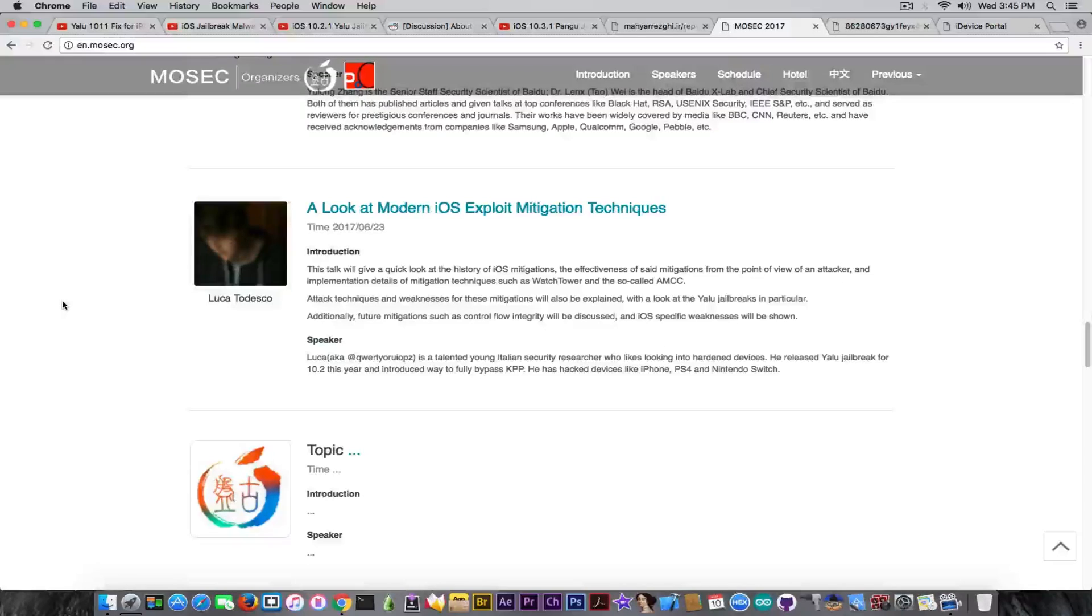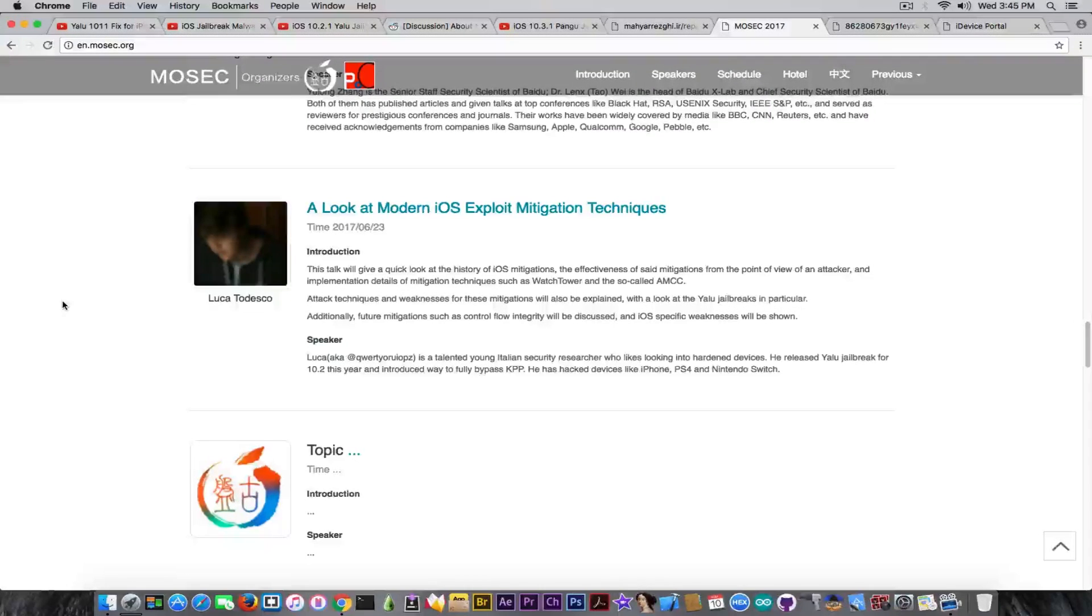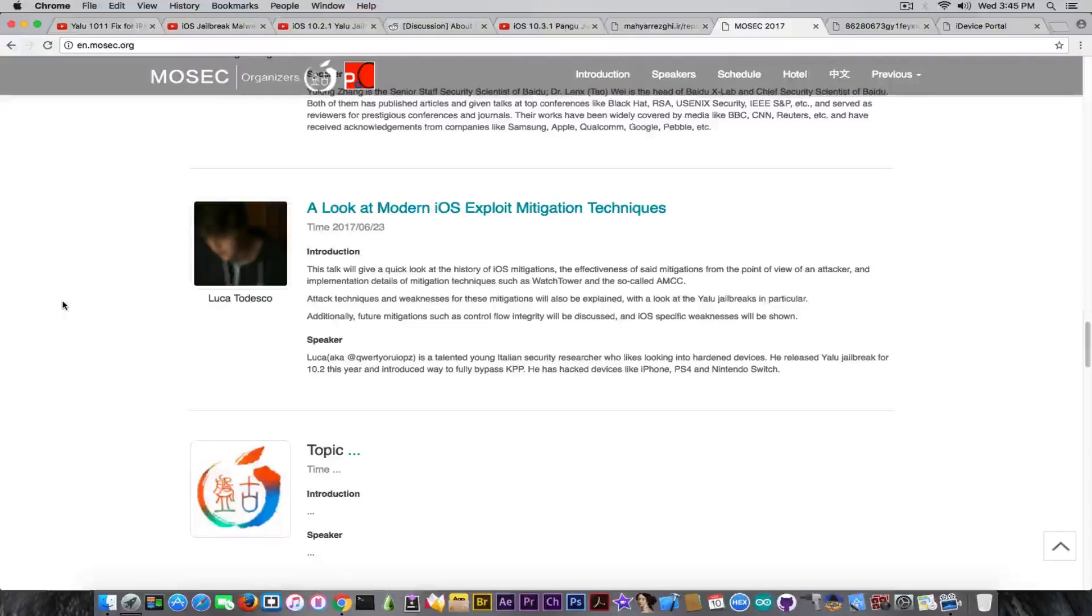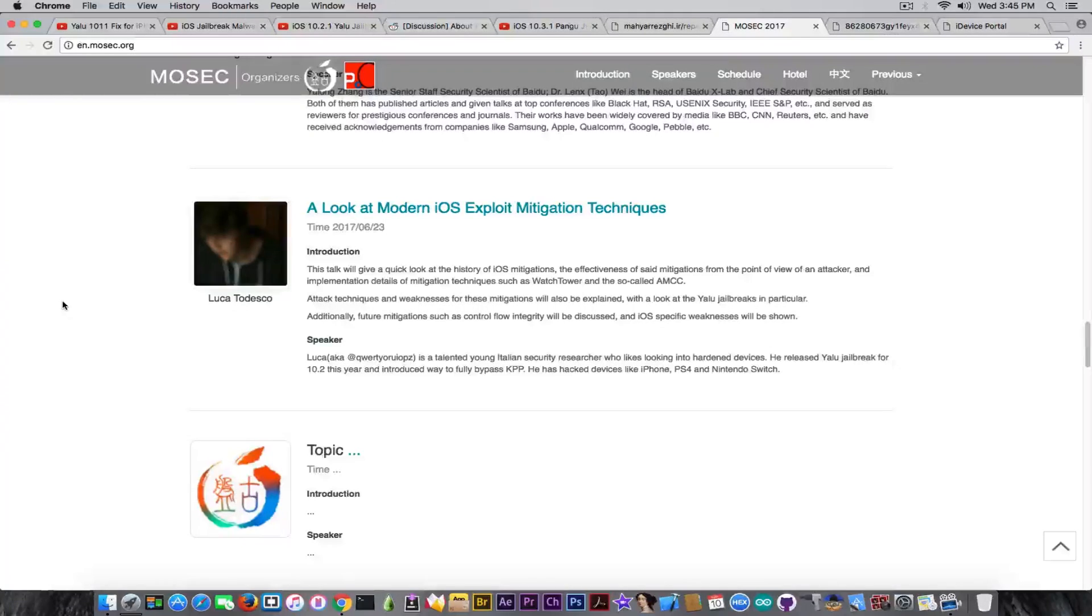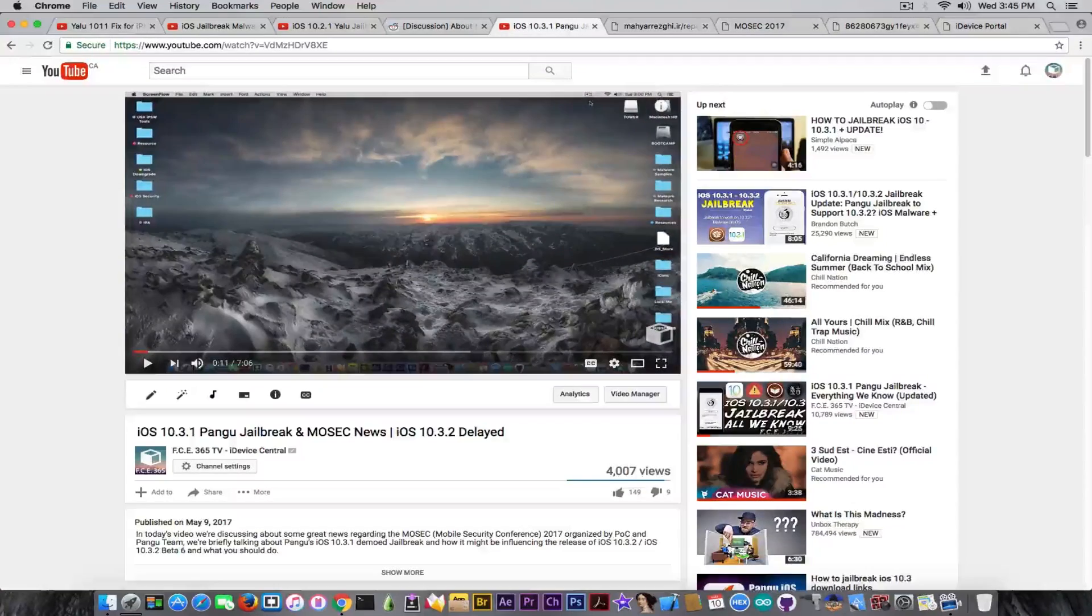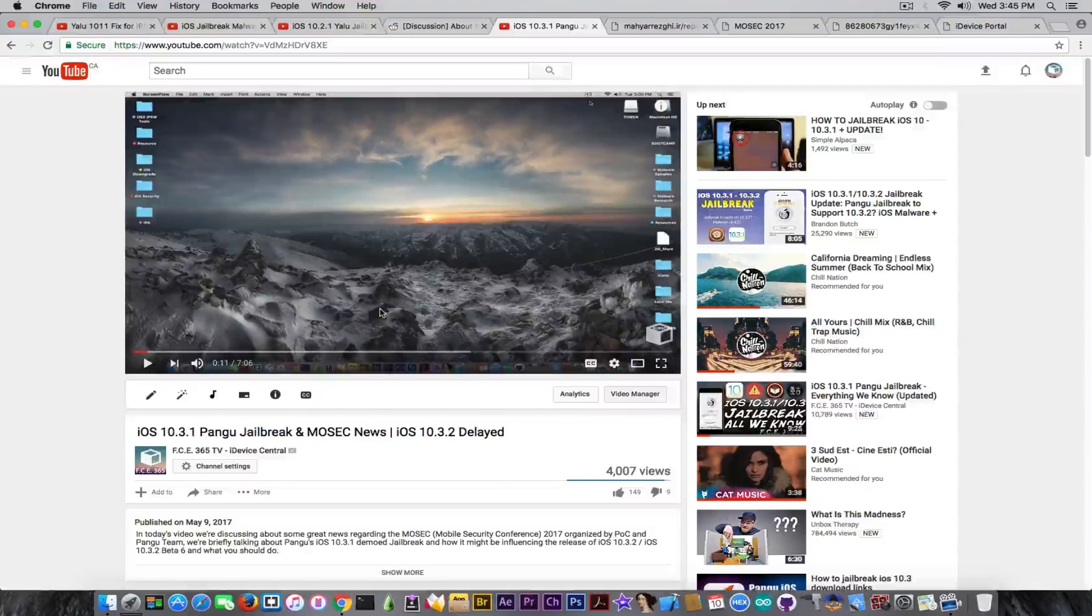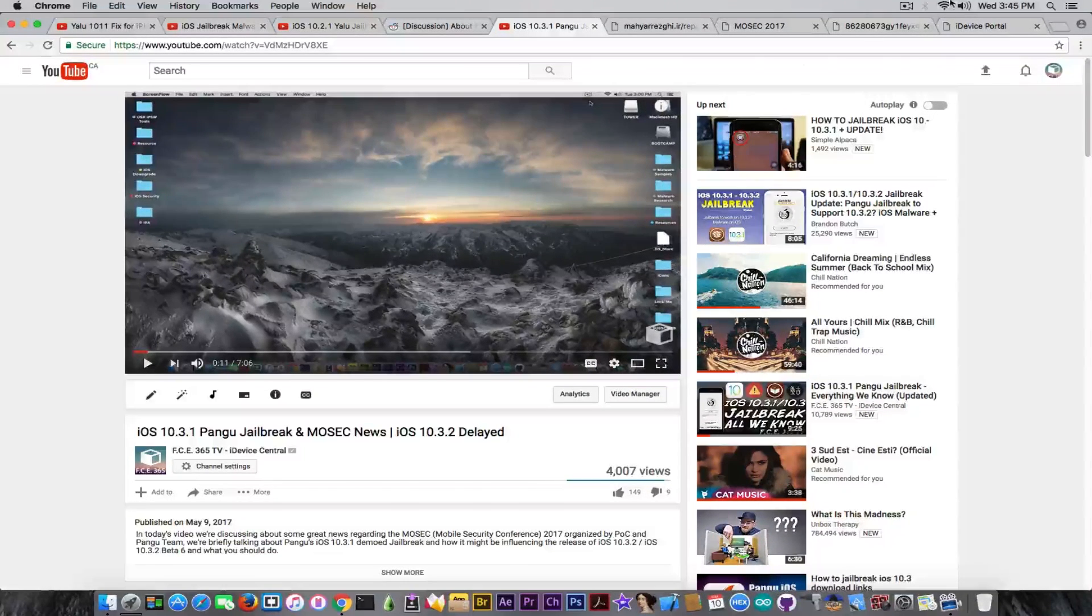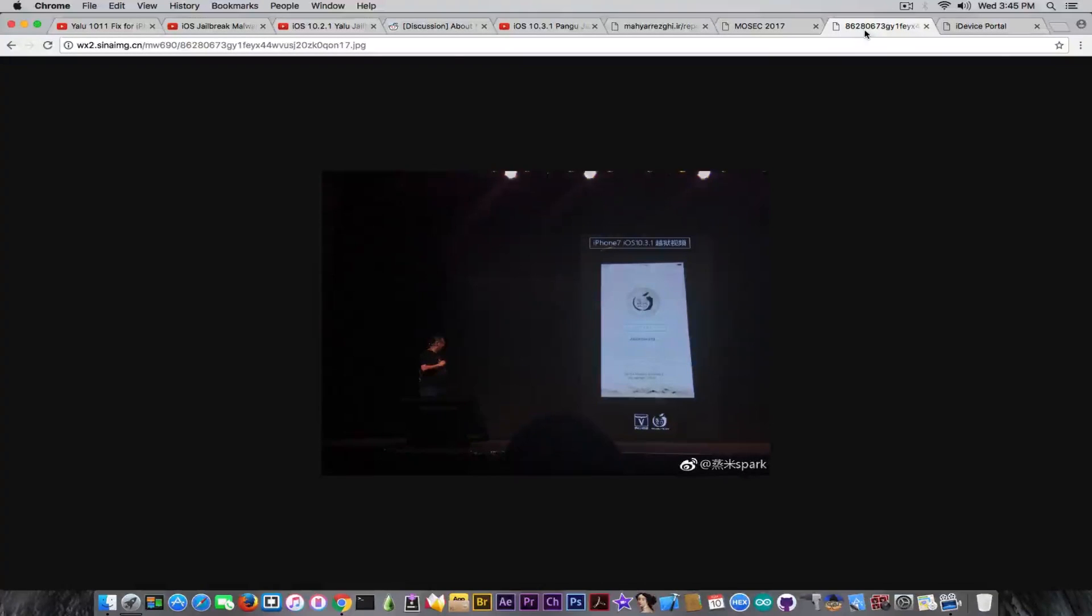Although he said he's done with anything related to jailbreaking, he is still present at the Mosec conference, organized by Pangu and POC, or Power of Community, and he is going to talk about iOS exploit mitigation techniques. So it's a pretty interesting topic. You can definitely watch the entire talk about that. And you should keep in mind that the jailbreak that Pangu has demoed for iOS 10.3.1 seems to be holding the iOS 10.3.2 release for some reason.